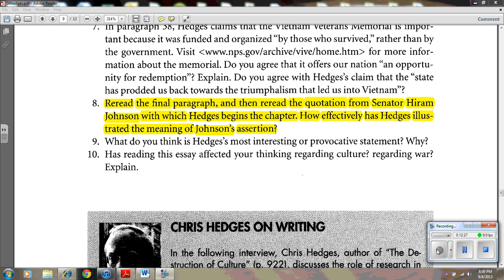Question eight: Reread the final paragraph, then reread the quotation from Senator Hiram Johnson — 'The first casualty when war comes is truth' — with which Hedges begins the chapter. How effectively has Hedges illustrated the meaning of Johnson's assertion? The meaning of the Johnson quote is illustrated throughout the essay by various pieces of supporting evidence — from the discussion of the destruction of culture to silence truthful criticisms of society, to the reinterpretation of history, to the firsthand accounts of Hedges of war casualties and how they're reported. Hedges relentlessly provides information to illustrate that truth is not usually present at war; rather, each country presents its own one-sided view to support its own ends in the war effort.